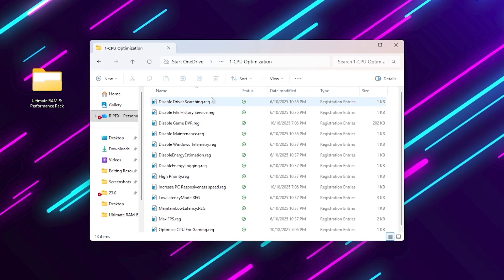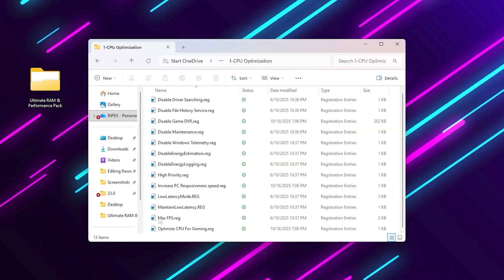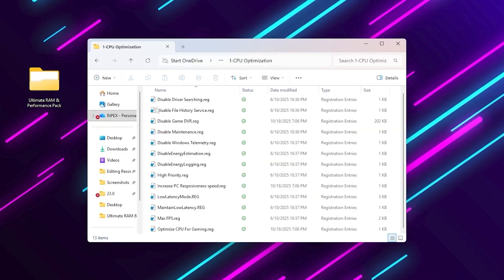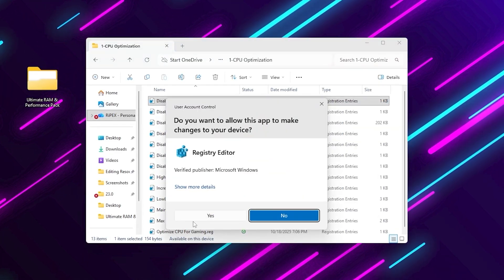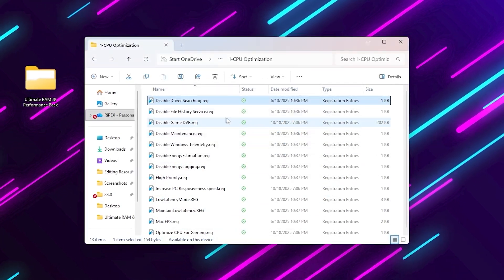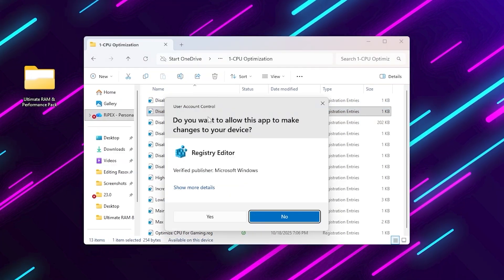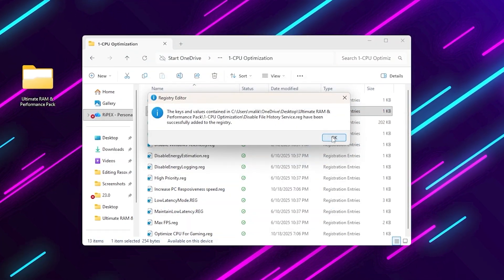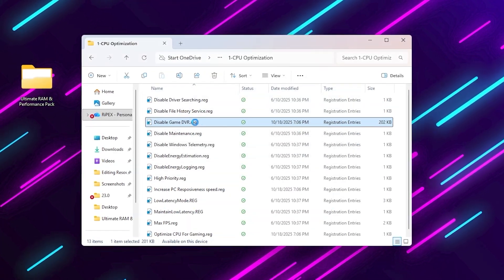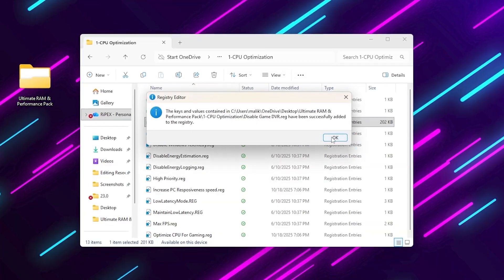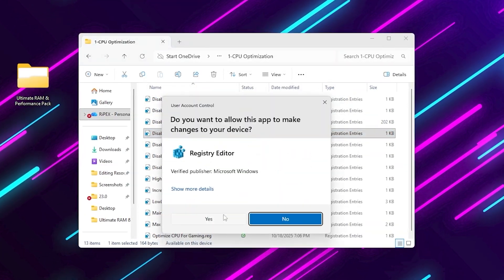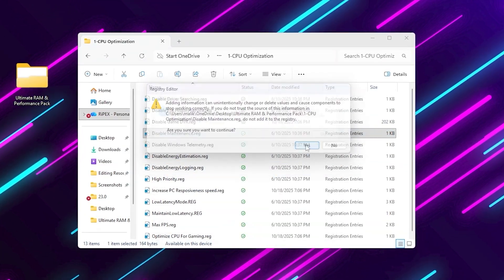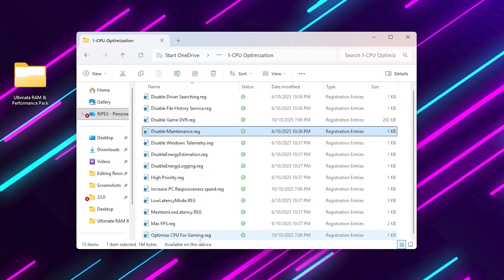CPU optimization. Open it and run all .reg files. These disable useless background services, energy estimation, file history, and telemetry that constantly eat CPU and RAM. It also adds high-priority and low-latency registry tweaks, perfect for gaming stability.